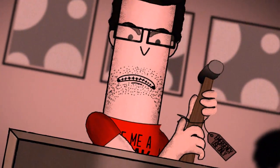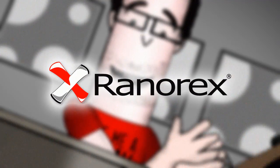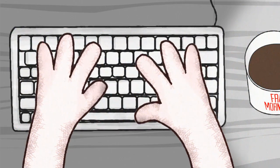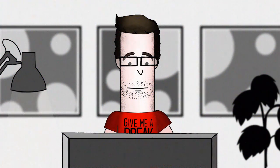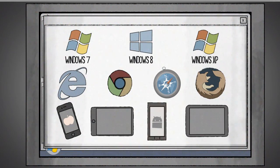Thankfully, now there is. Introducing Ranorex. Ranorex is a flexible all-in-one UI testing tool where you can run automated tests seamlessly across all environments and devices.